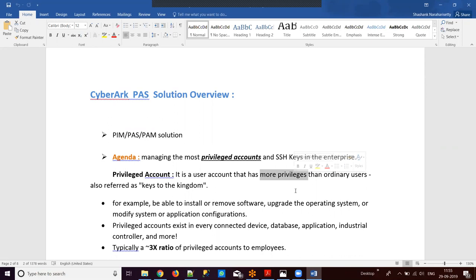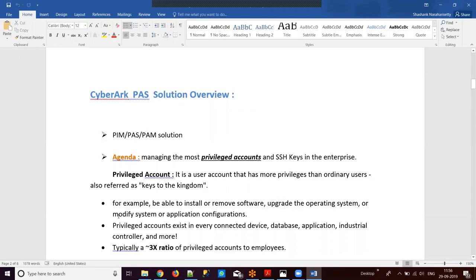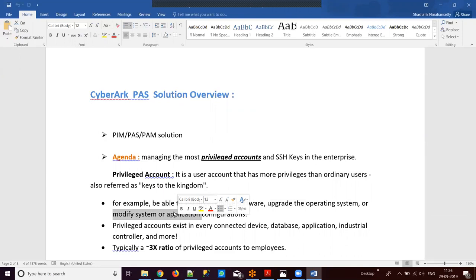For example, I have a laptop and by default for my Windows operating system I have an administrator account. With this administrator account, I can install or remove additional software, upgrade my operating system, and modify the system configuration. So this administrator account is termed a privileged account. Similarly, we can create multiple accounts based on usage and grant administrative access, and those accounts will also be termed privileged accounts.